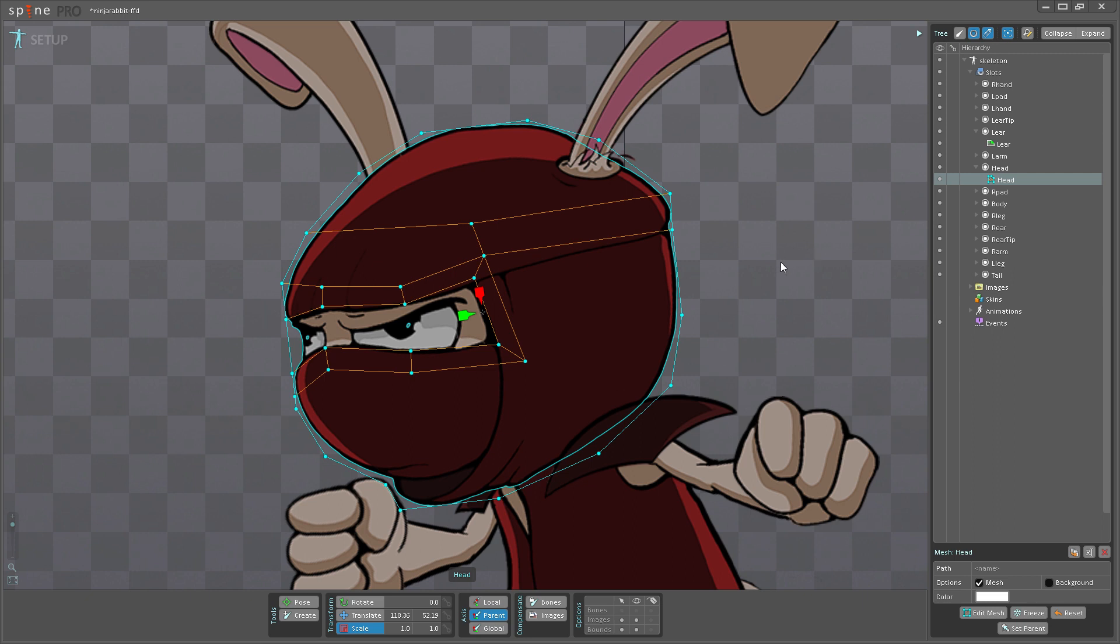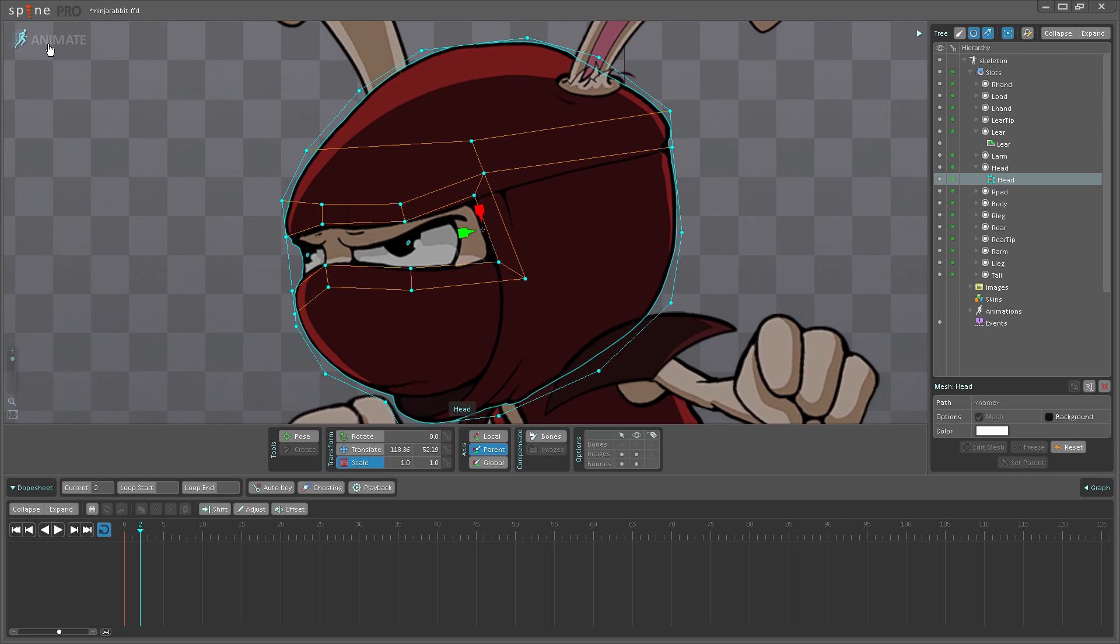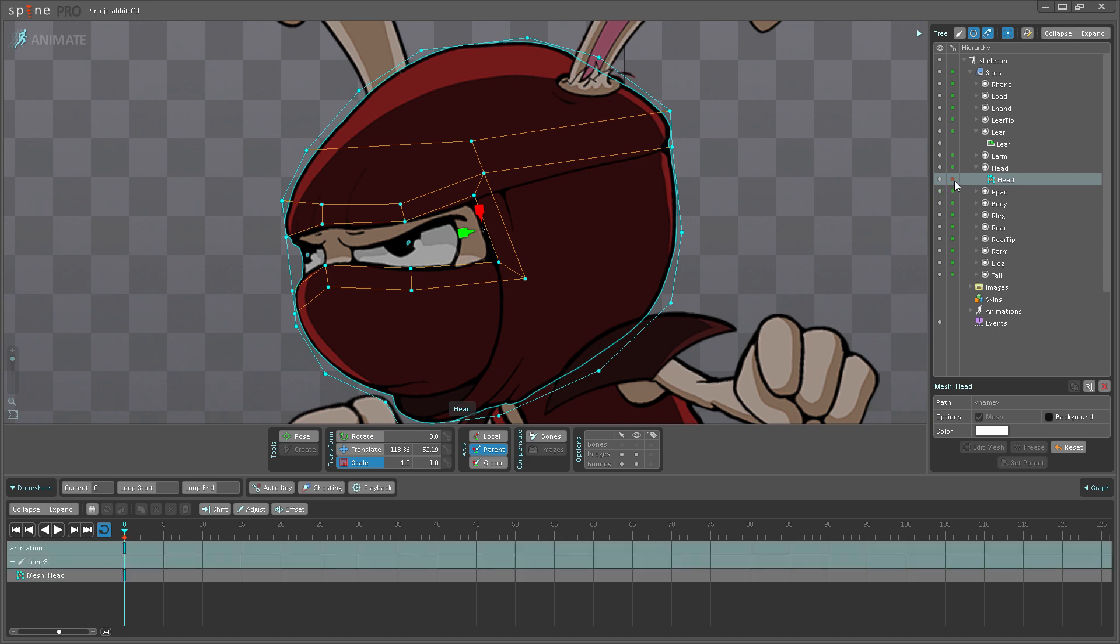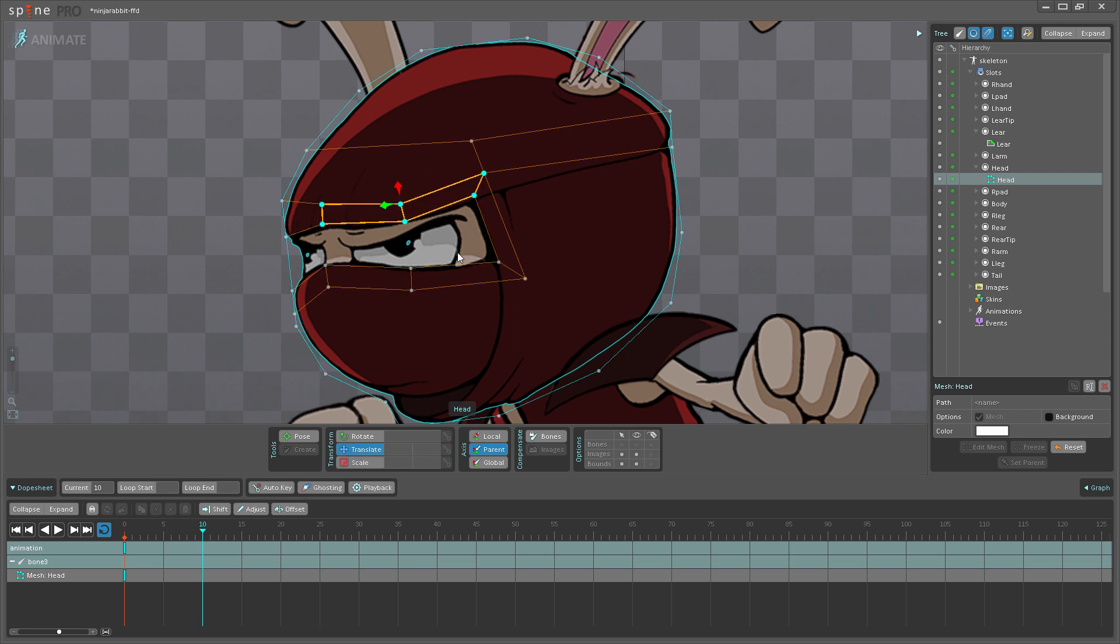And now I'm going to go into Animate mode and start animating. So I'm going to go to the first frame here, and then over here in the tree, I'm going to click the green dot next to my mesh. This sets a key on the mesh—it stores the deformation of it. Then I'm going to scroll to frame 10 here. I'm going to tweak this mesh slightly.